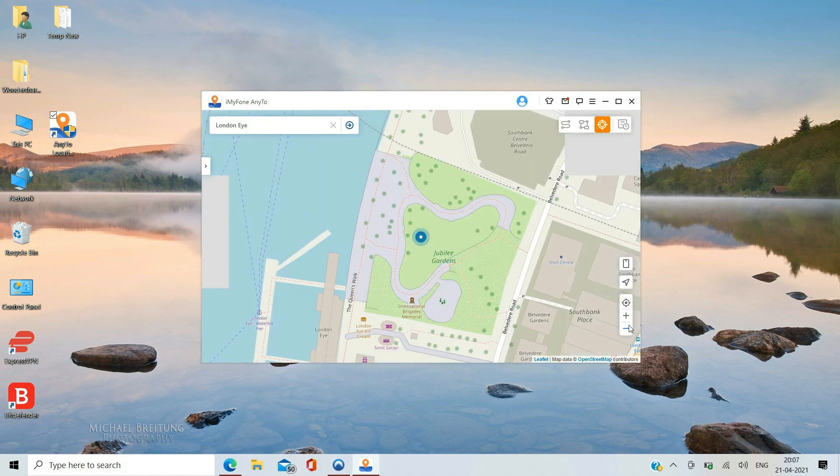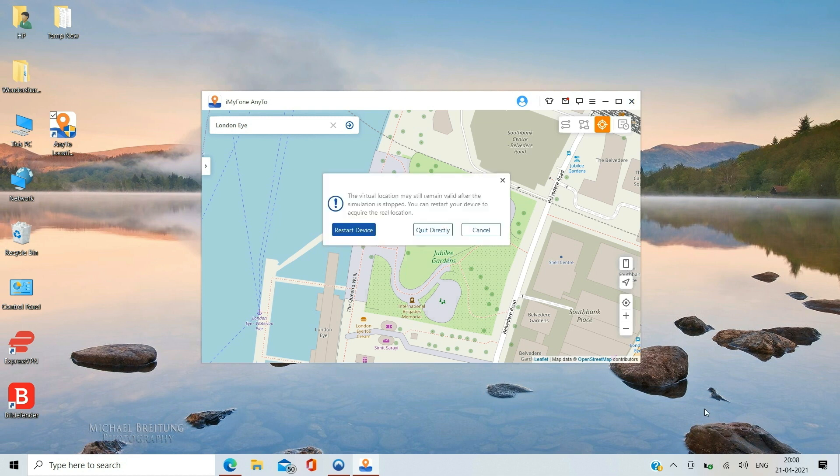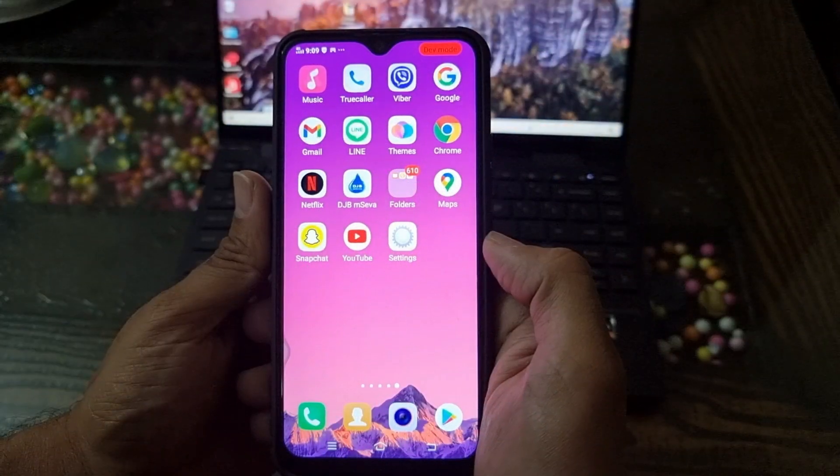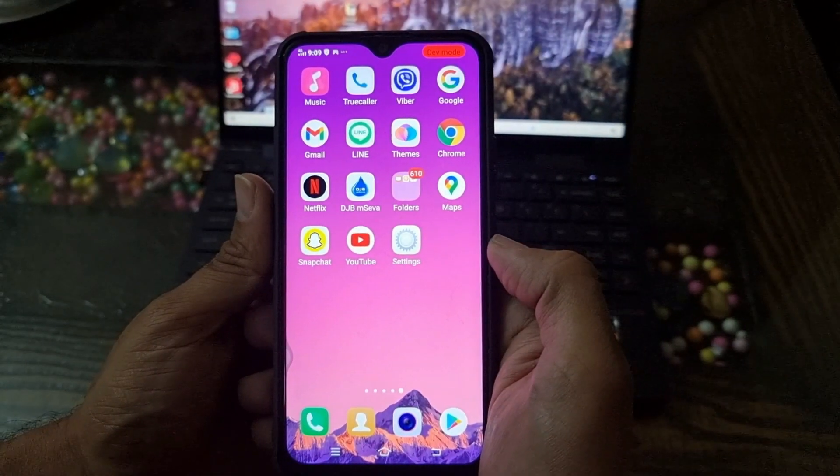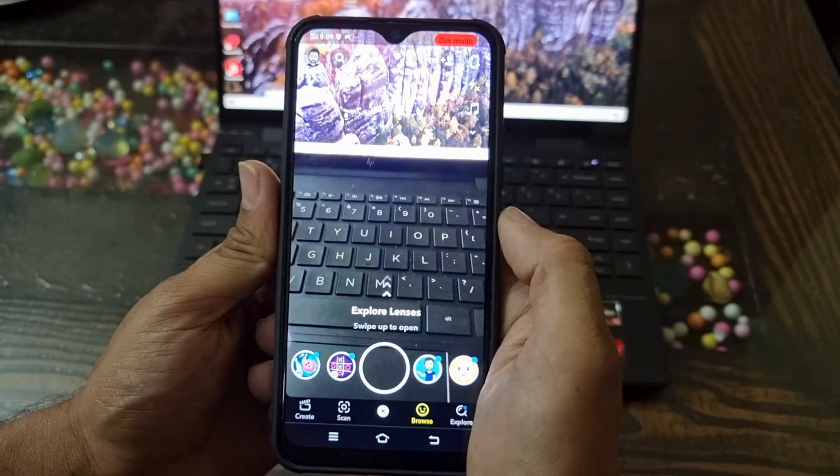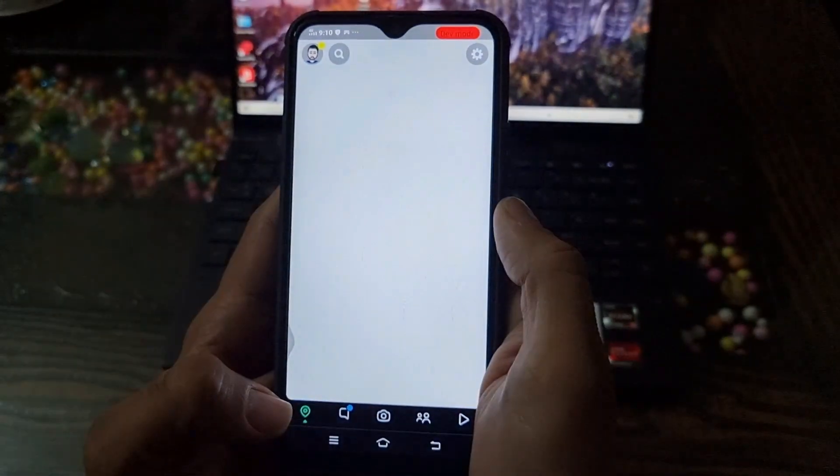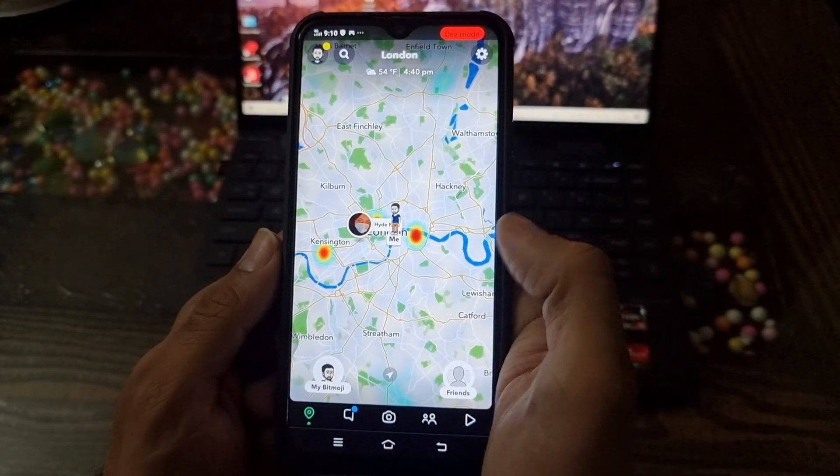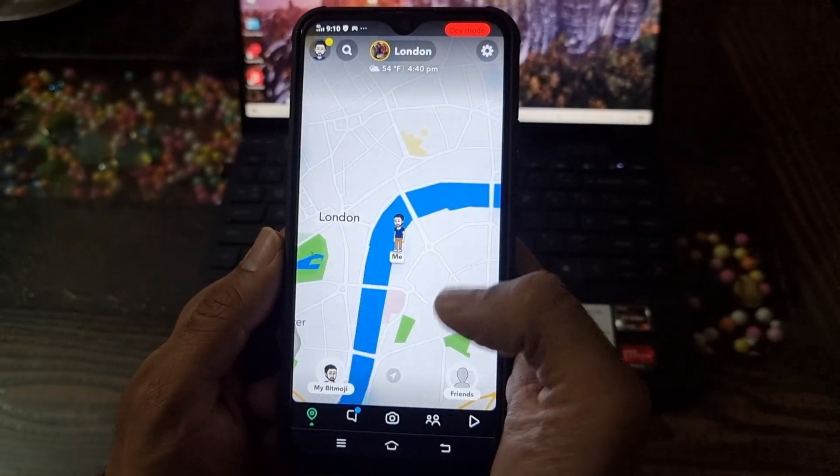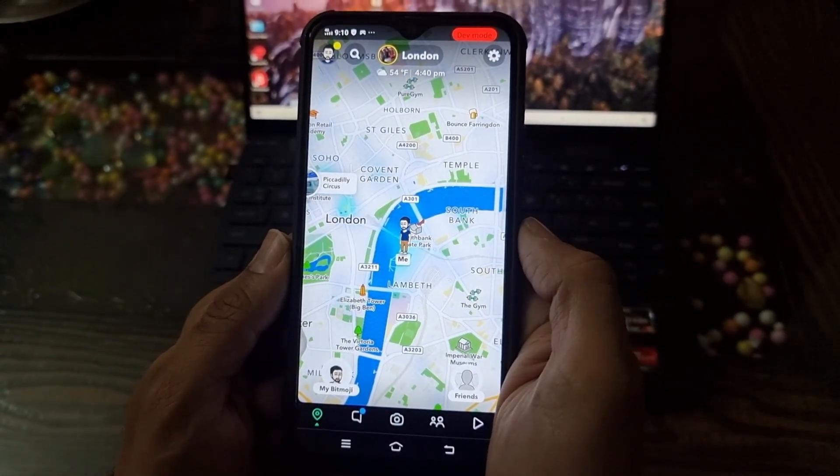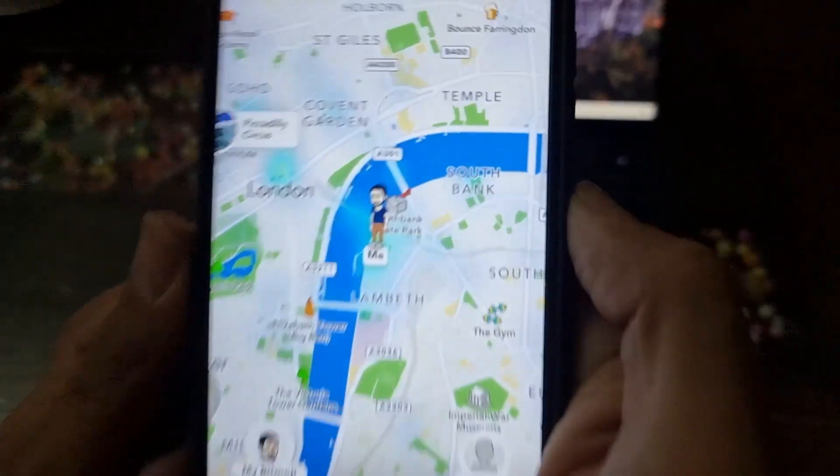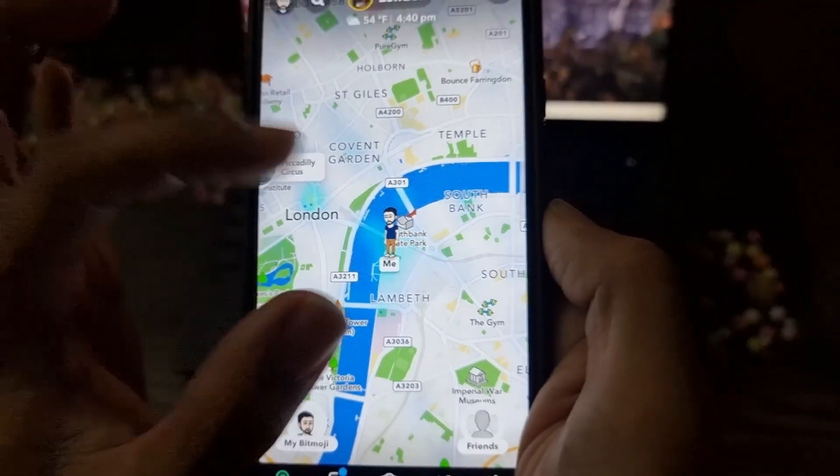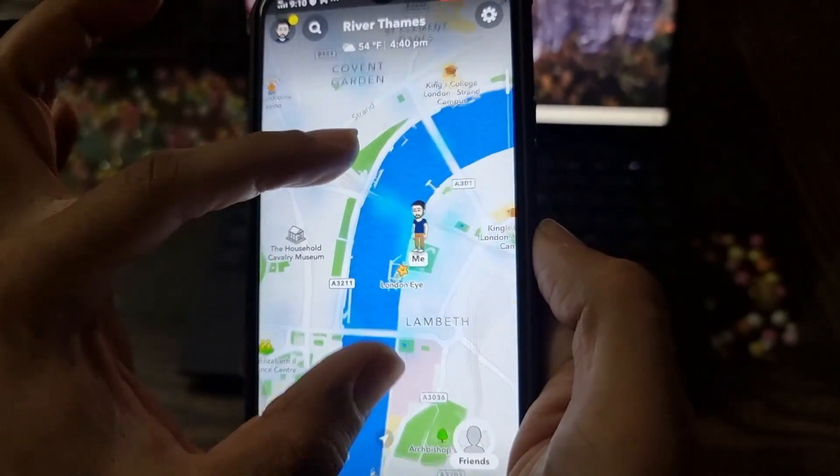I will open the Snapchat app on my Android real quick and show you my current location. As you can see, I'm near the London Eye.